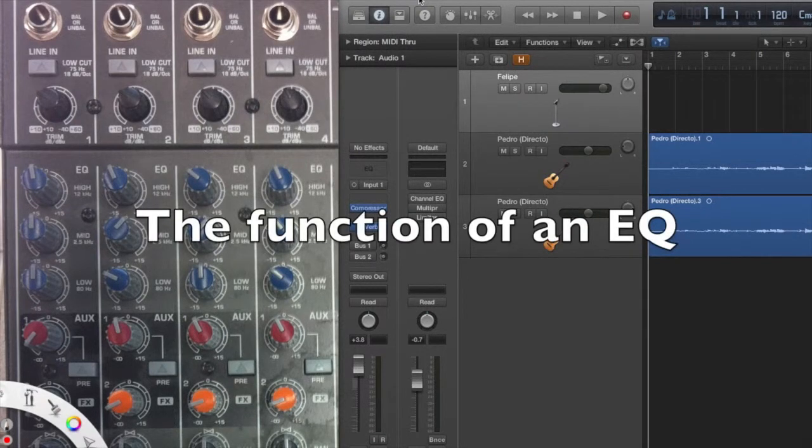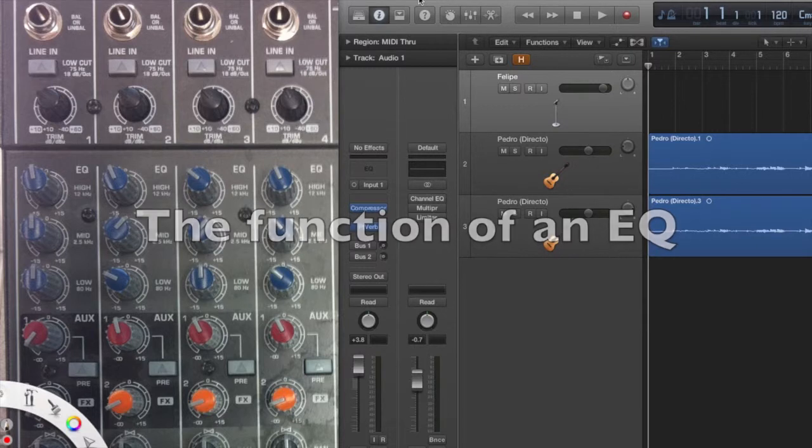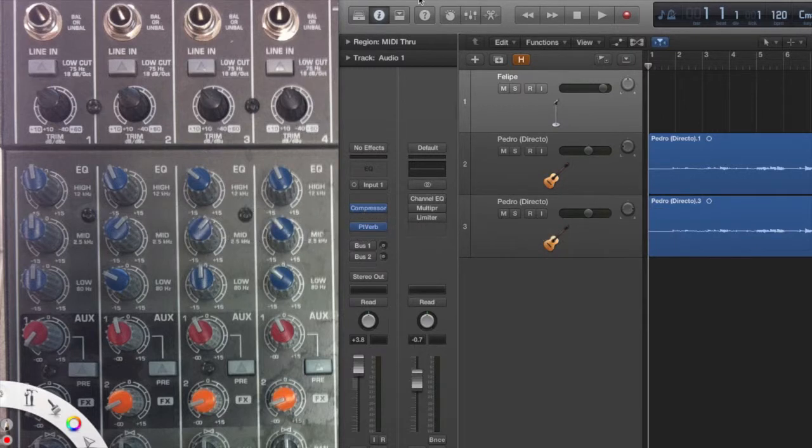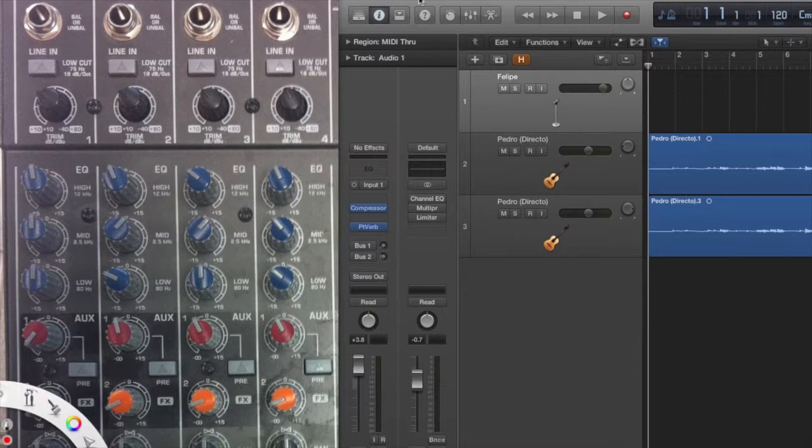EQs or equalizers are very important because they allow the music producer to alter the focus of the mix and highlight sounds that you want and reduce or eliminate ones that you really don't want.